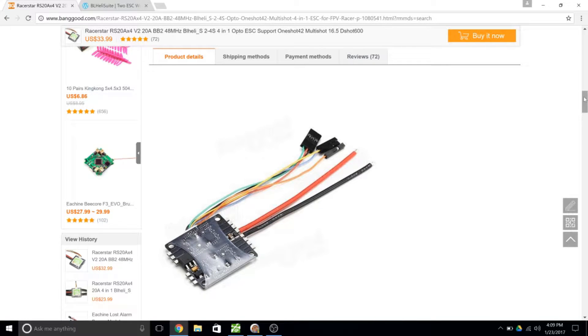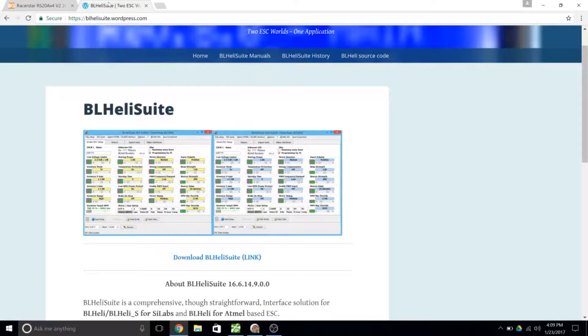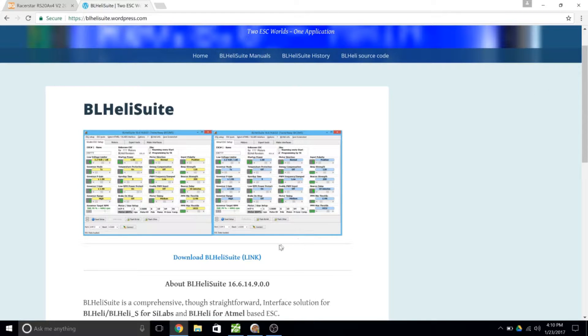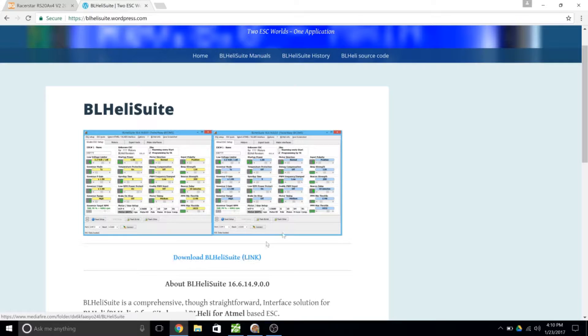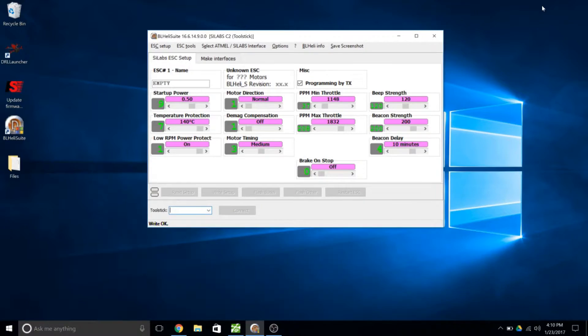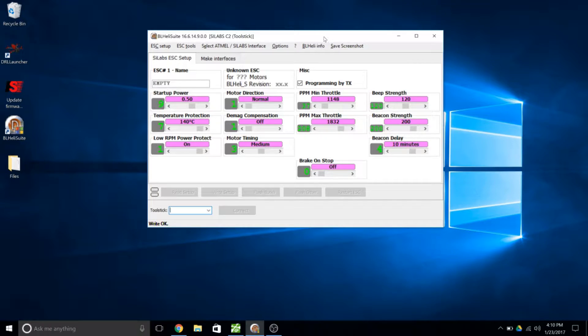Now I'm going to be modifying these settings by using the BL Heli suite. So you'll want to go on to blhelisuite.wordpress.com. There's going to be a trail of links that you have to follow to download it. So follow all the links, go through it all, download it, and get it loaded onto your computer. Once you open it, it should look something like this. It's not connected to anything at the moment but we're going to take care of that now.